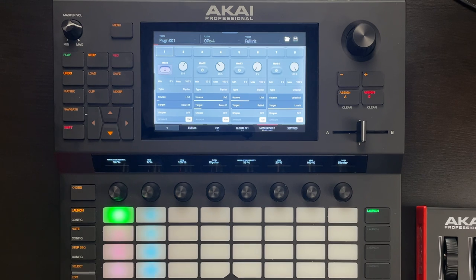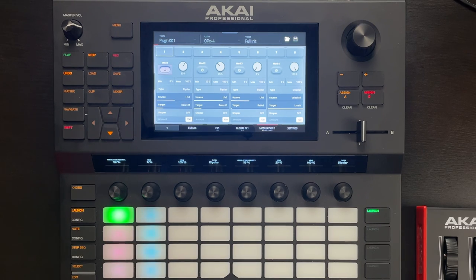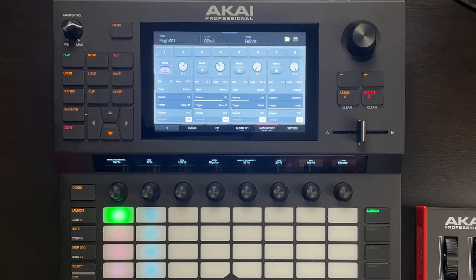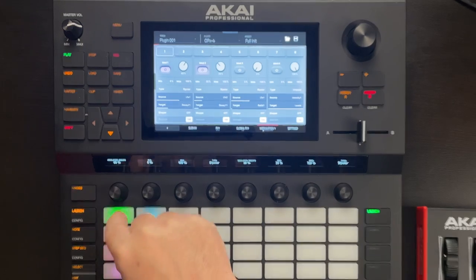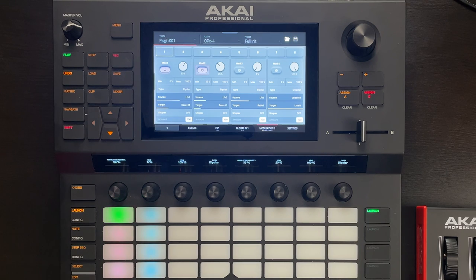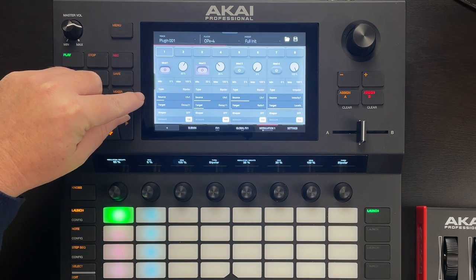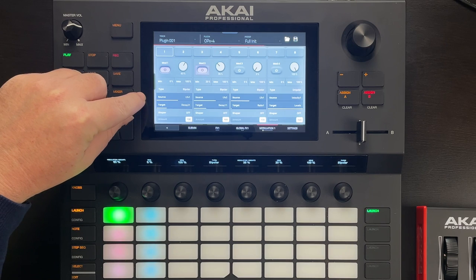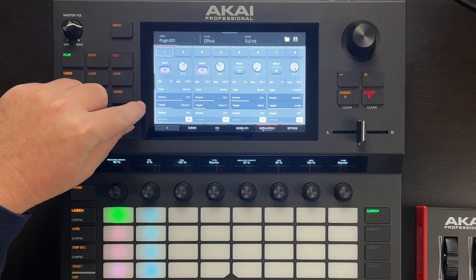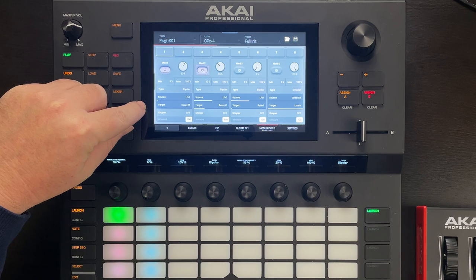In modulation slot 2, I've set that up to be LFO 2, and the target to be Decay 1, 1. You'll recall that the first Decay parameter controls the length of our pluck. Let's turn this modulation slot on and listen to the result. You'll notice that we can see the source modulation being represented by the purplish-pink bar in the top row, and what it's doing to the target being represented in the second row.